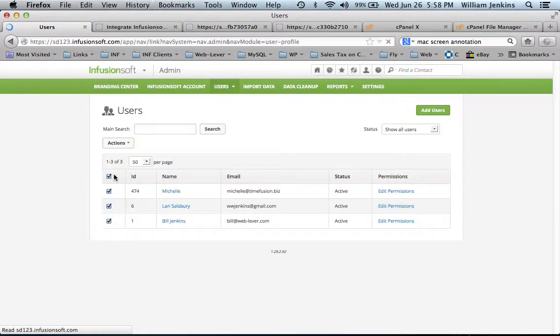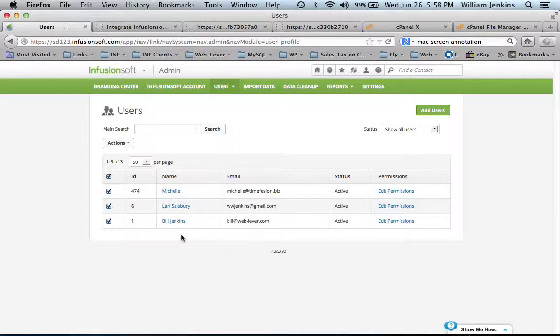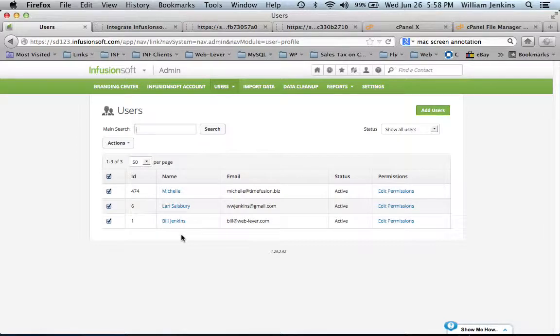Here you can find a list of users in your account. You can choose one of them to be the default owner for any new contacts that get added to your contact database when TimeFusion appointments are set up.